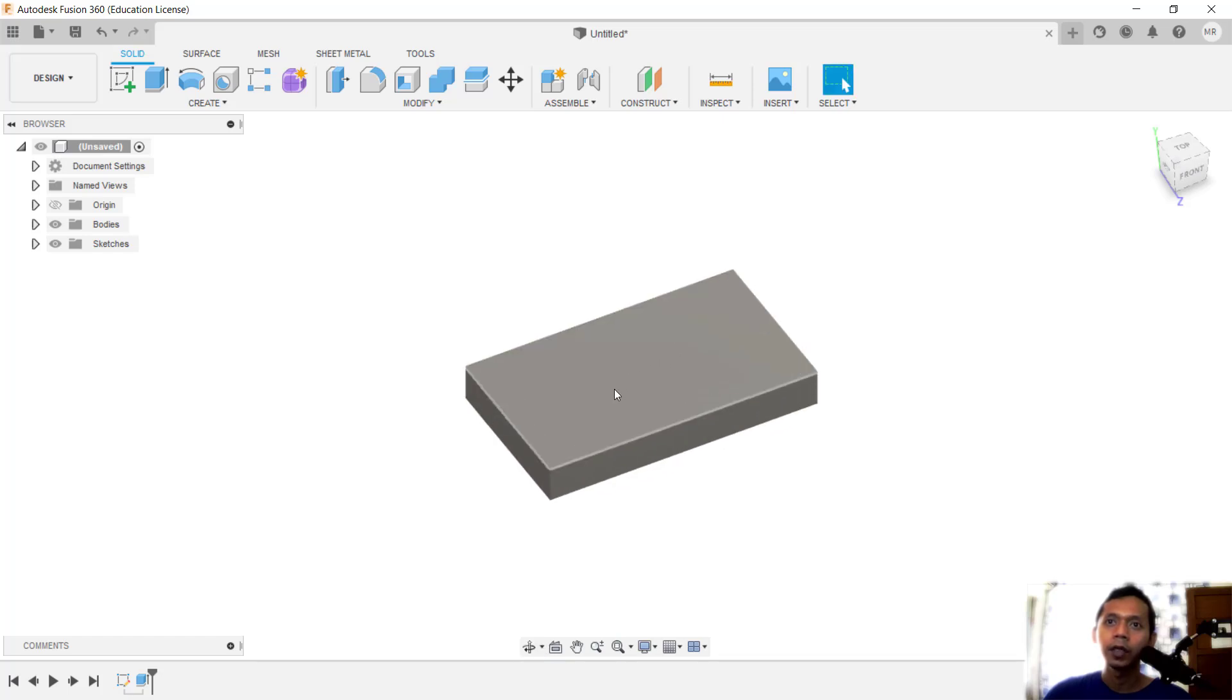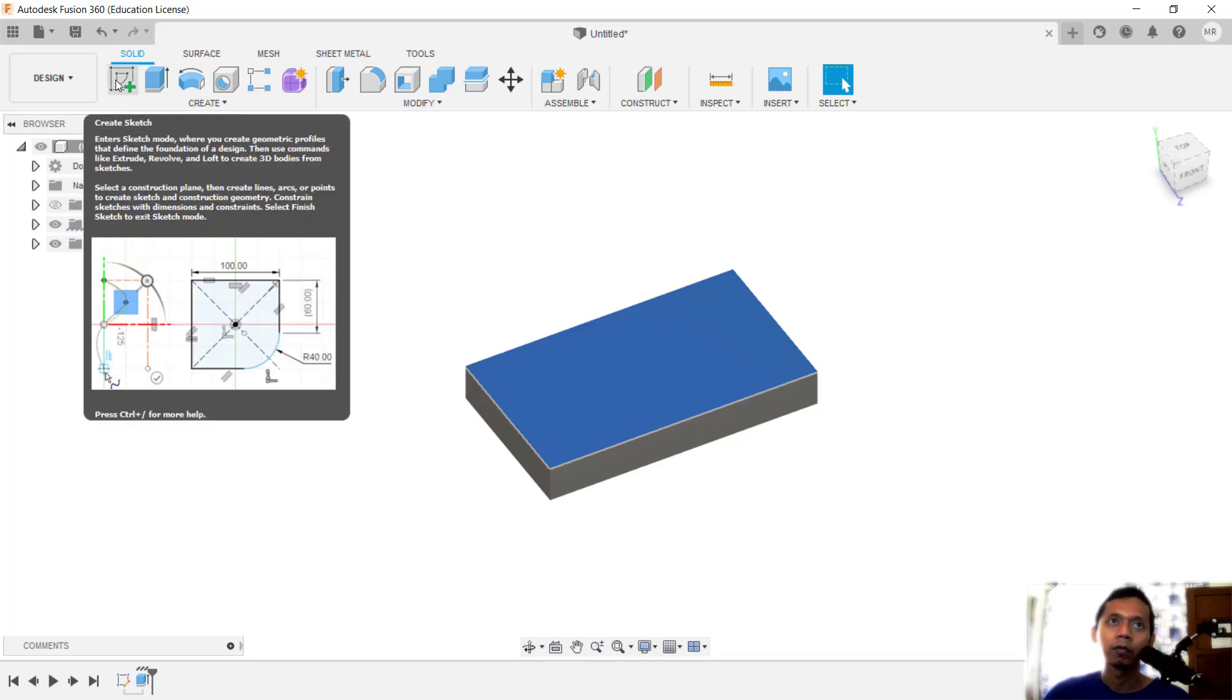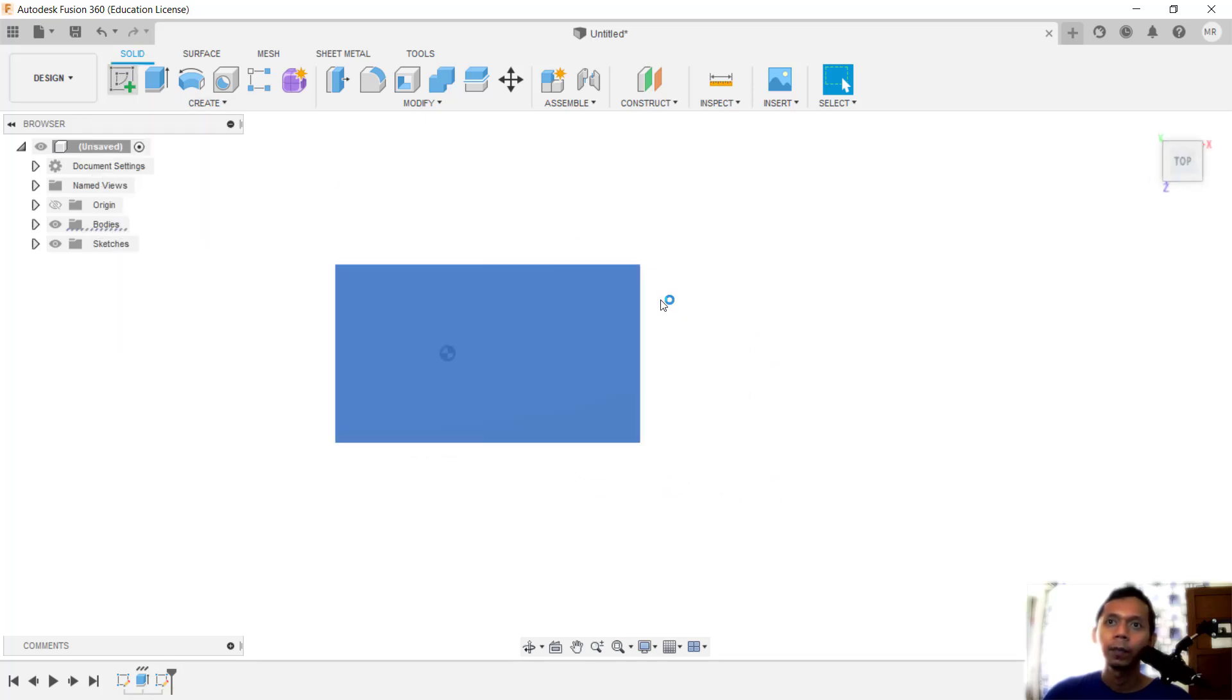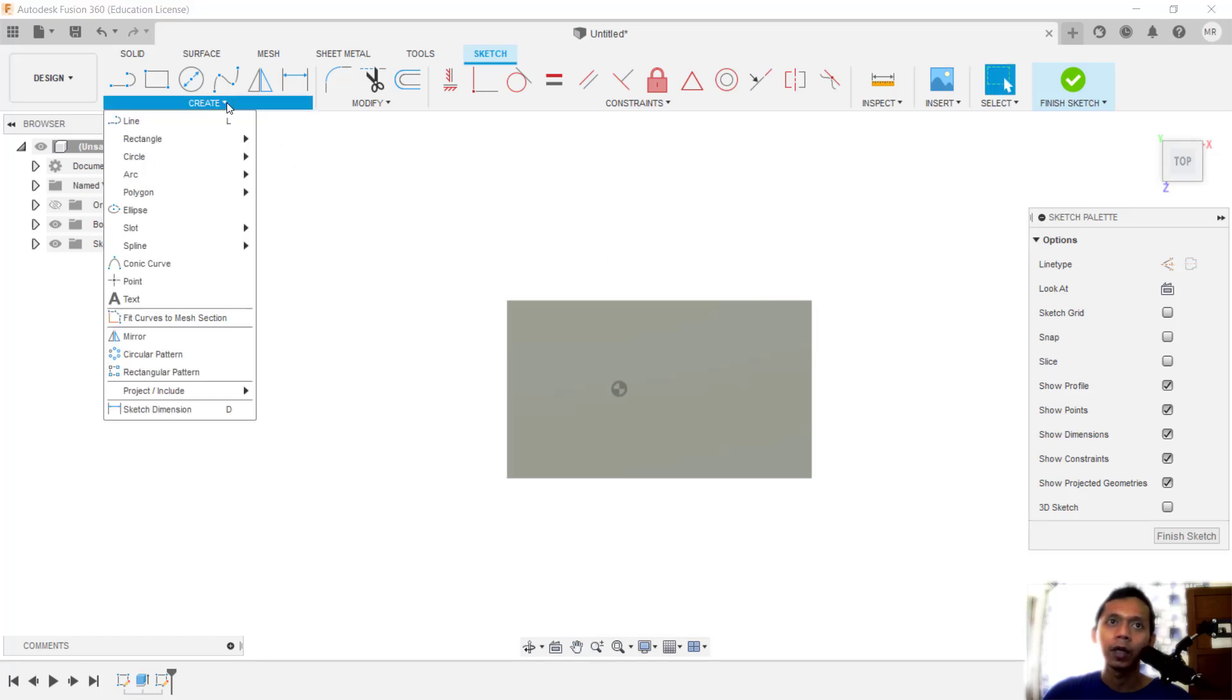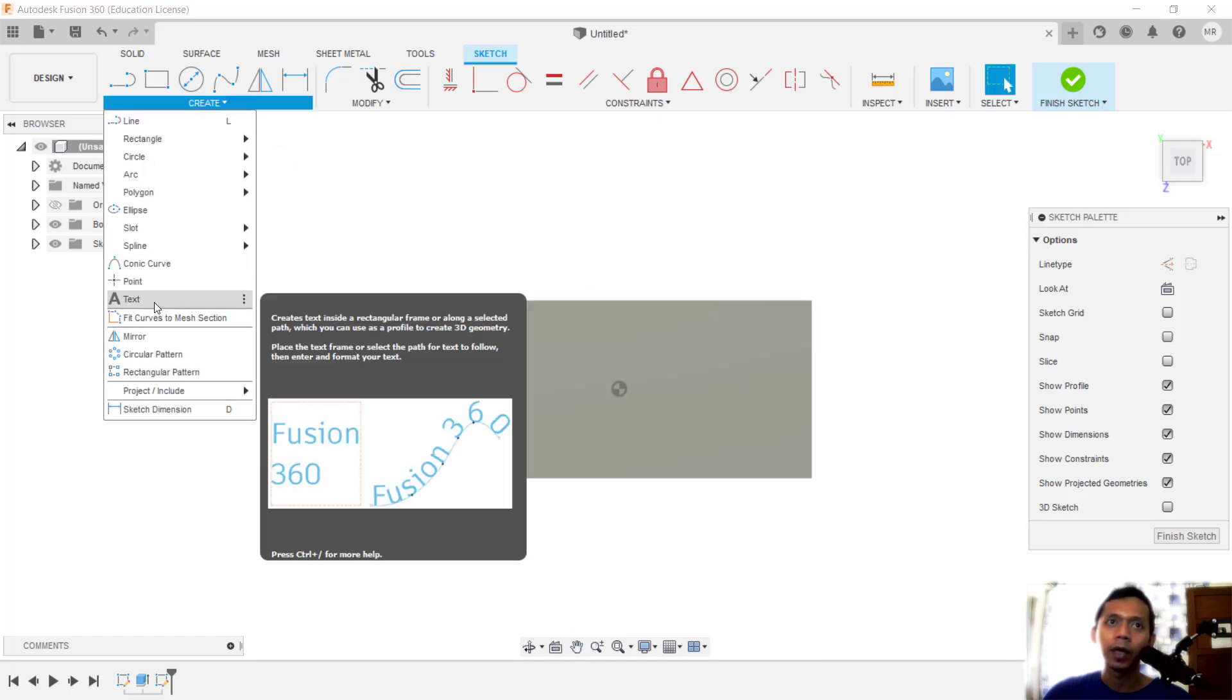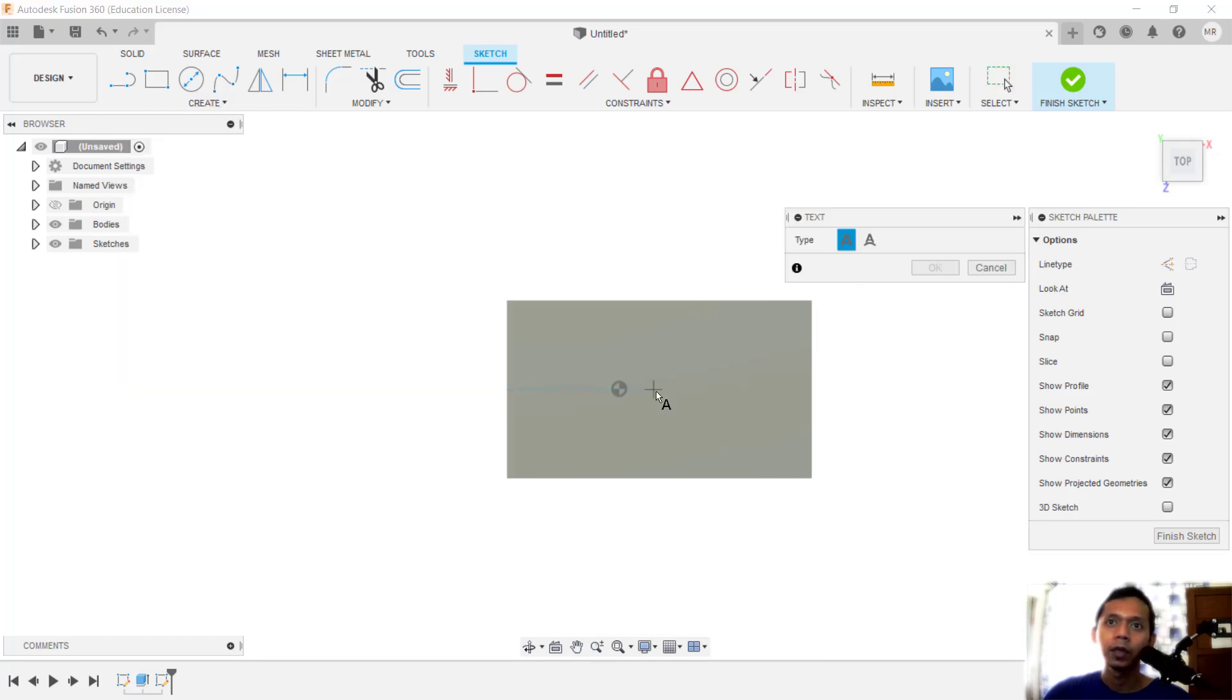First, I will add text to this face. You can select it, and then we can click Start Sketch. You can create a sketch, and now in here we can click the square, and you can click Text.